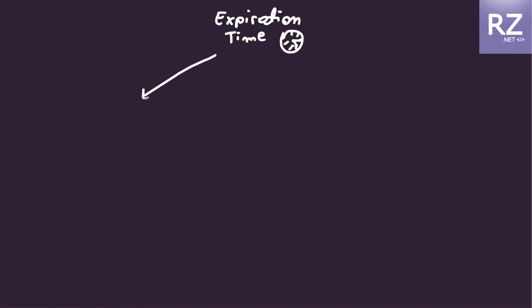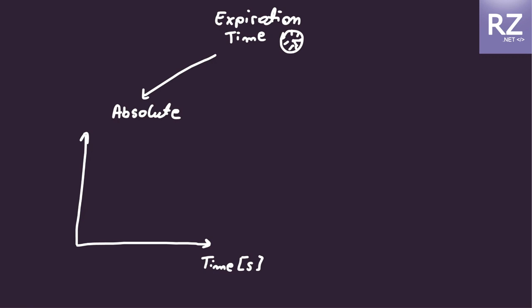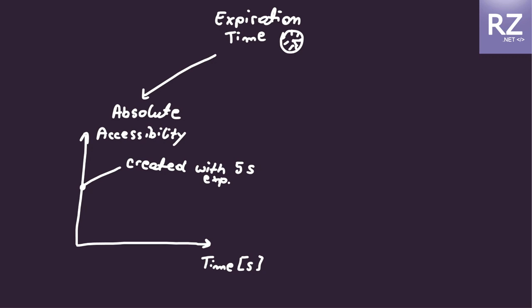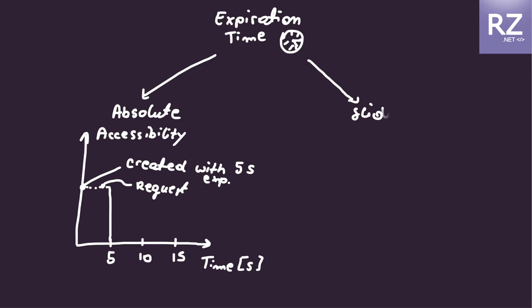We have two types of expiration times. The first one is called absolute. Absolute means that even though you requested for the specific resource before reaching this absolute expiration time, it will be removed from your cache memory so it will not be extended at all.